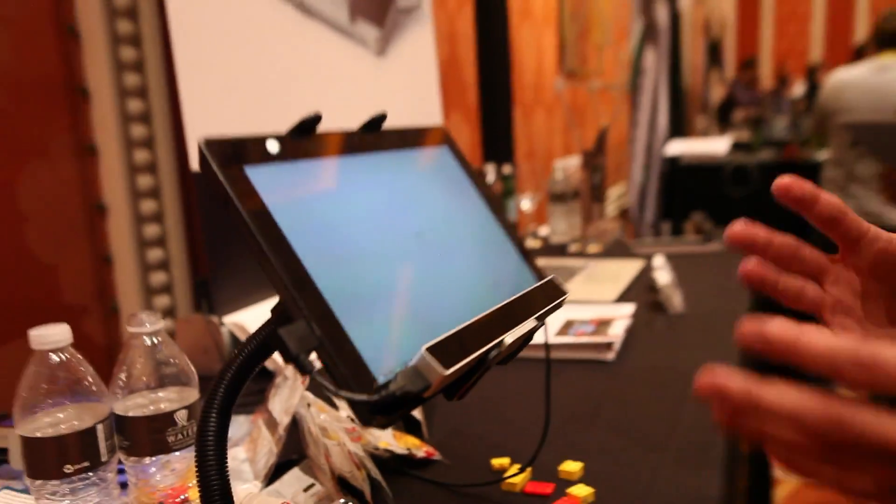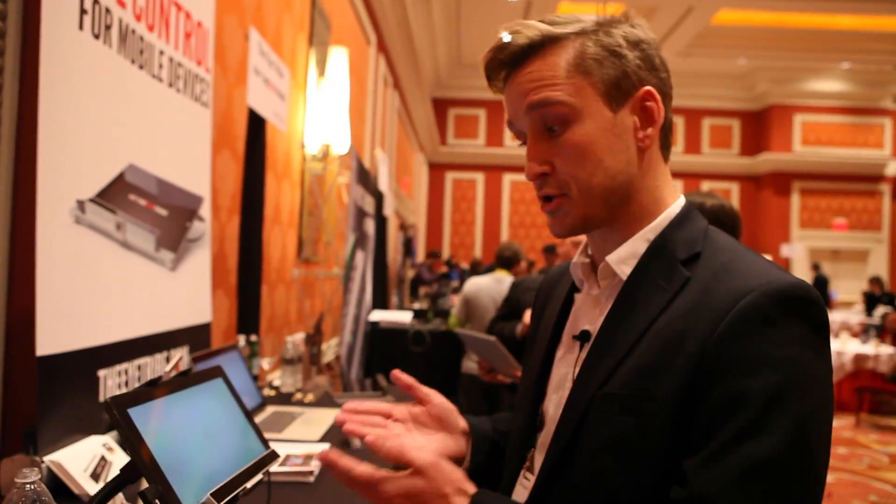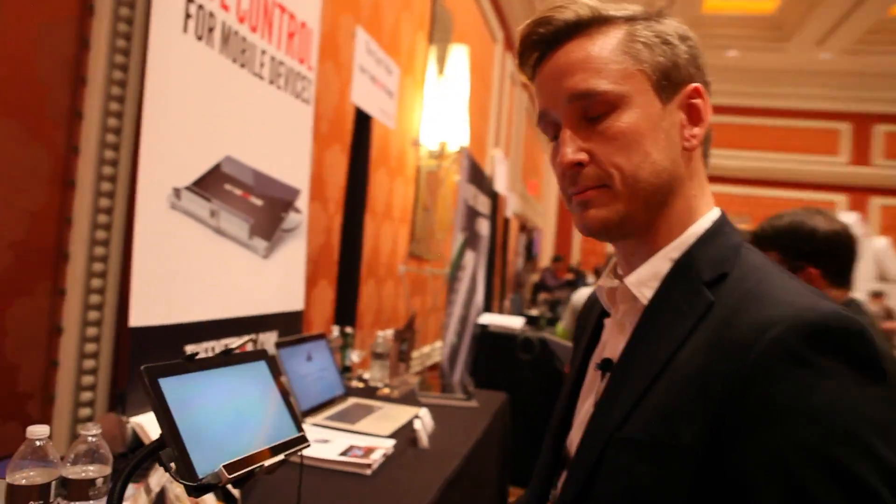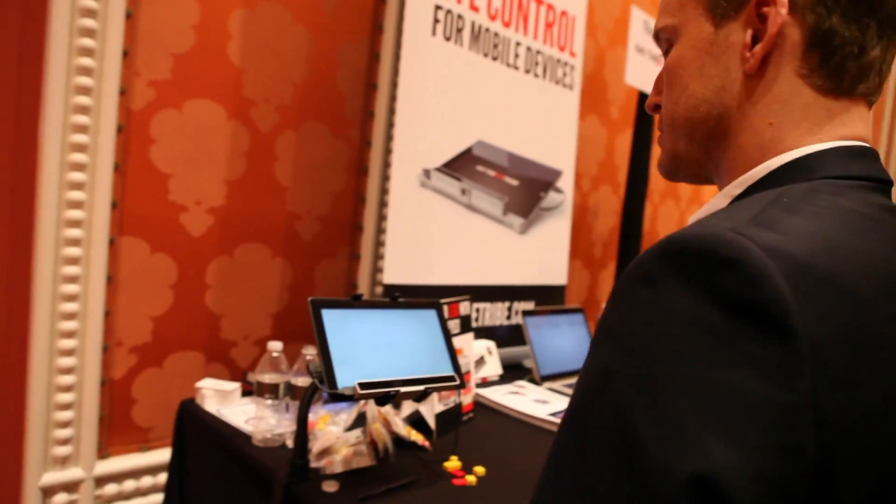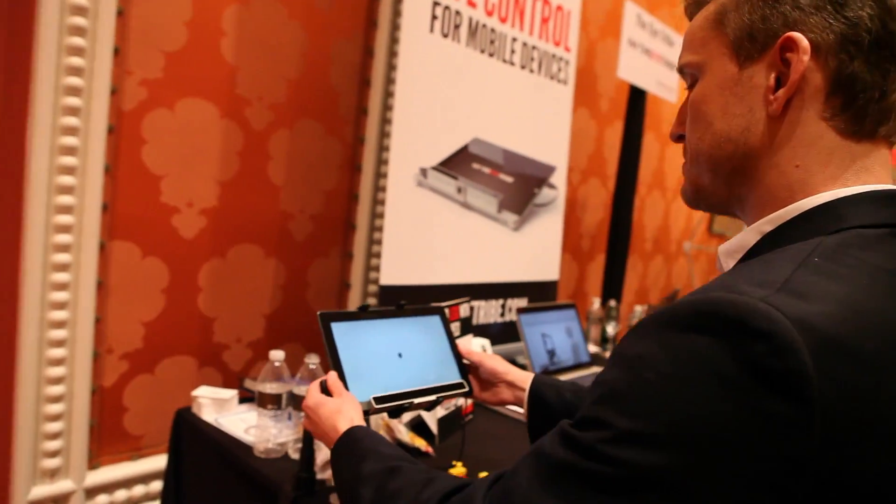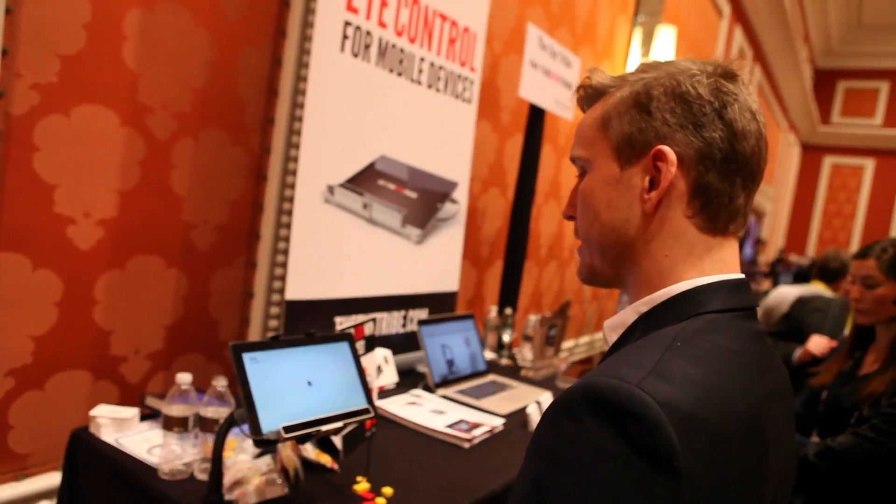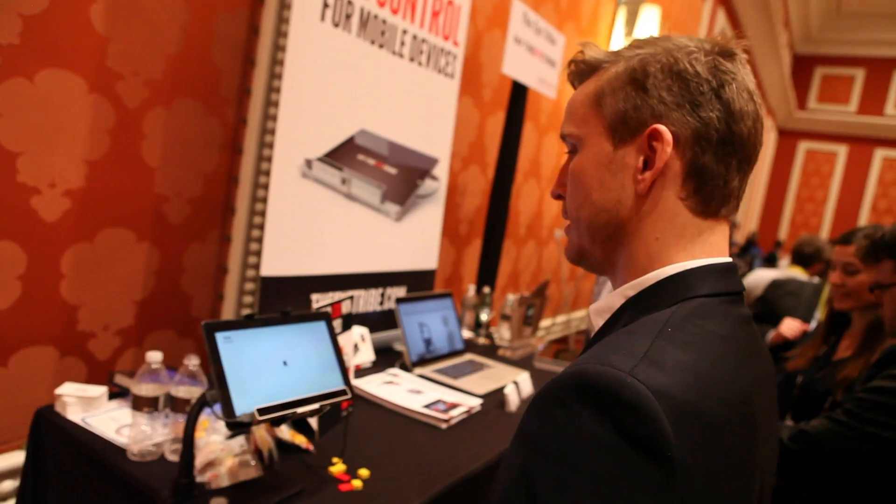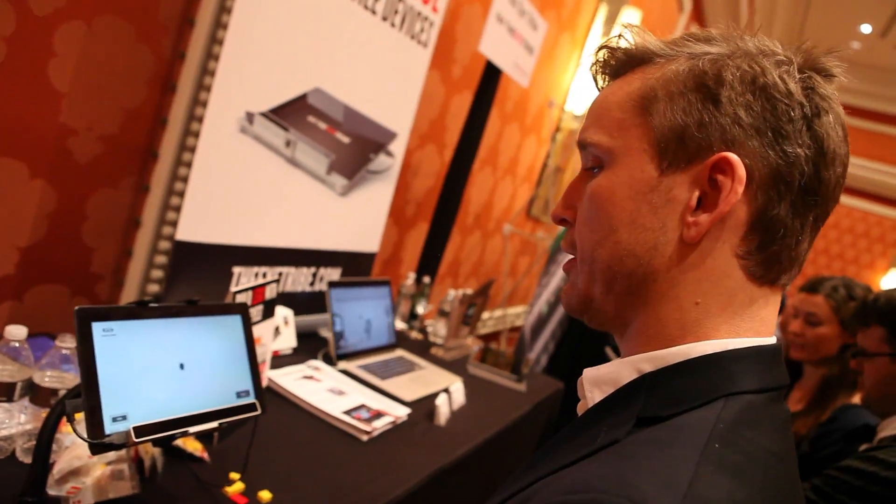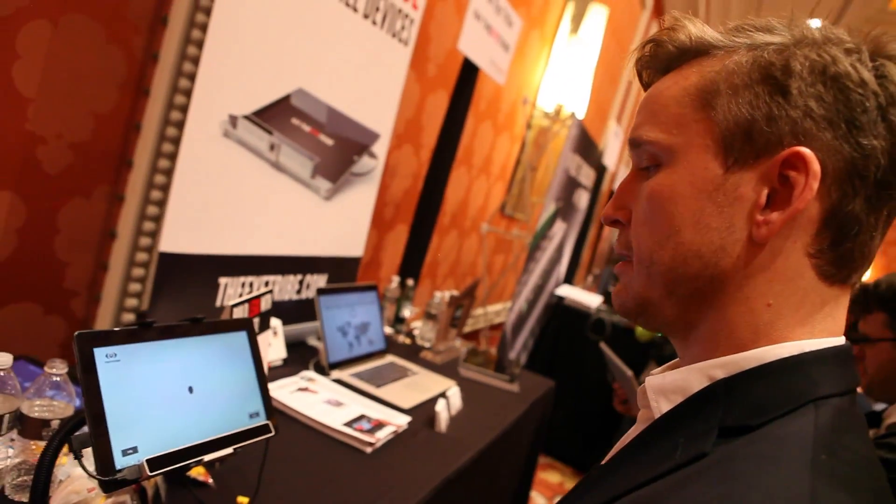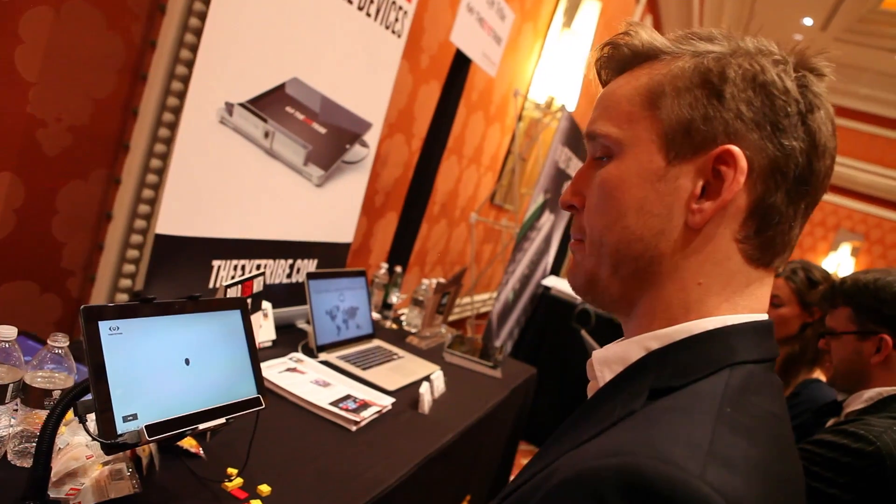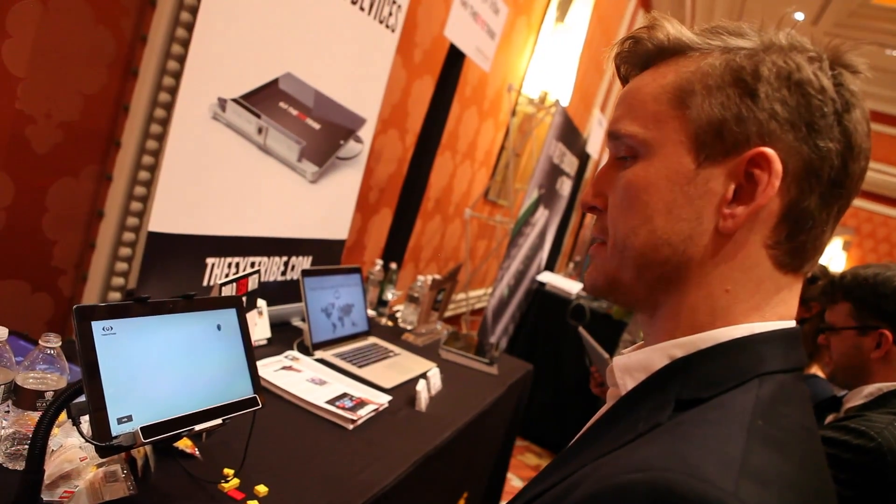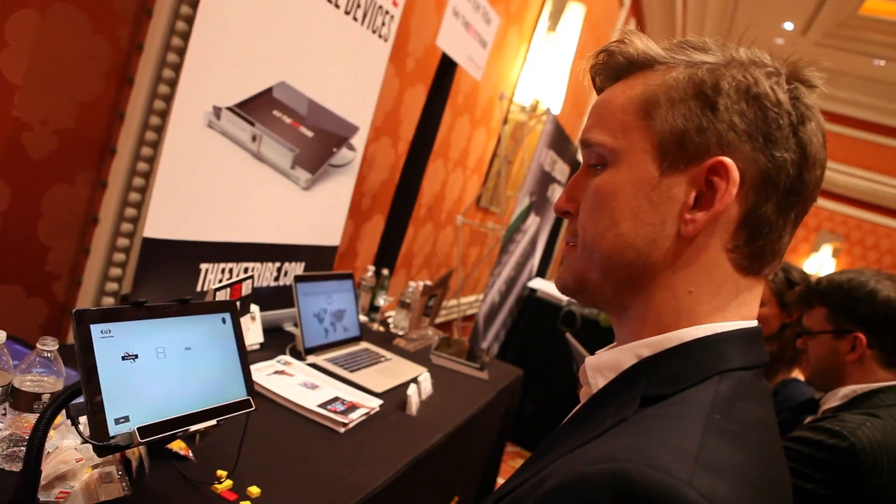But let me show you how it works. So what I'll do now is just look at the screen and walk you through a few use cases. So now I'll place myself here. The system recognizes me. I'll look at the icons and now the system knows me and I'm able to interface this system just using my eyes.